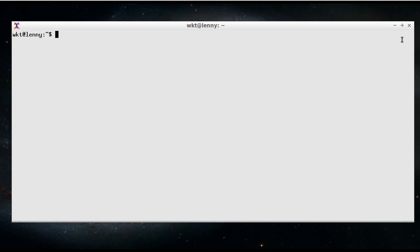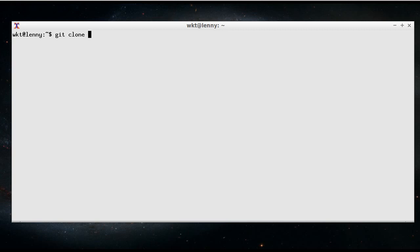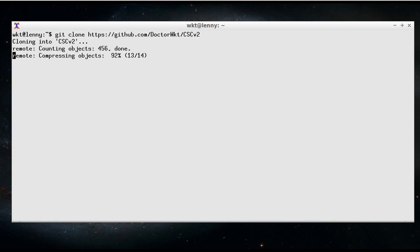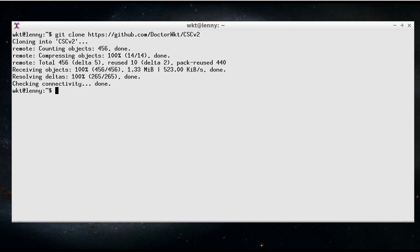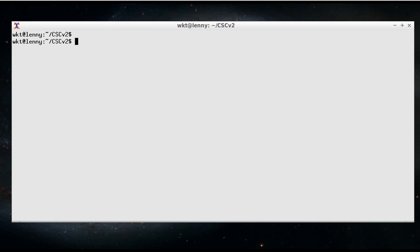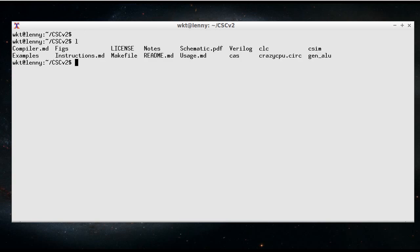So I want to quickly just walk through the compiler, the assembler, and a couple of the simulators that come with the system. So I'm just going to quickly clone the GitHub repository and have a look at what we've got. So if I just quickly go into that folder.